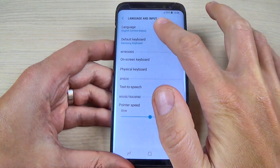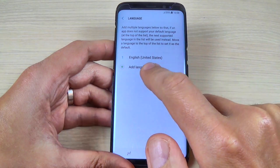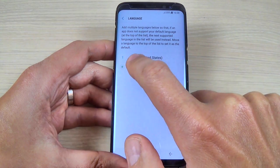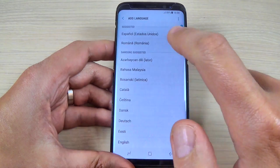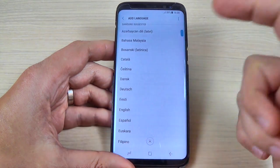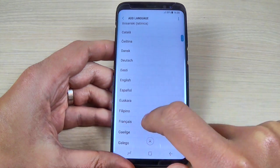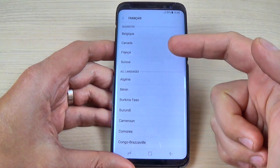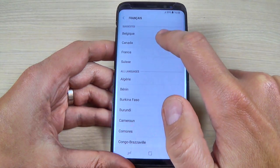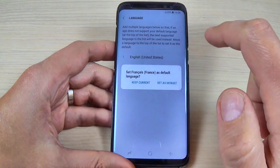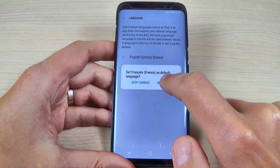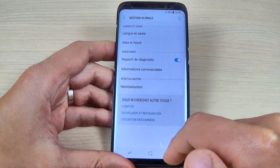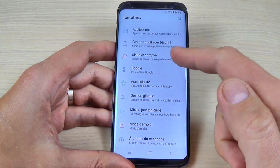Here hit on Language — my default language is now English. To add another language, just hit on the plus sign and select your language. Let's pick French and select your region. Now hit Set as Default, and your menu is now set to French language, as you can see.